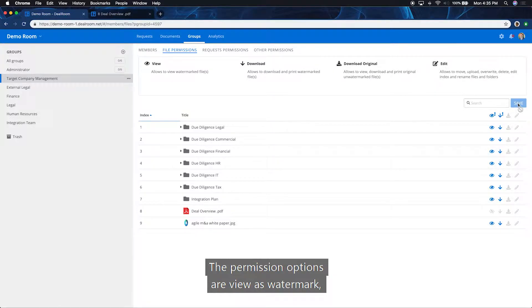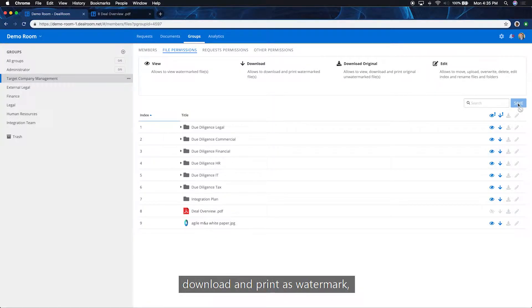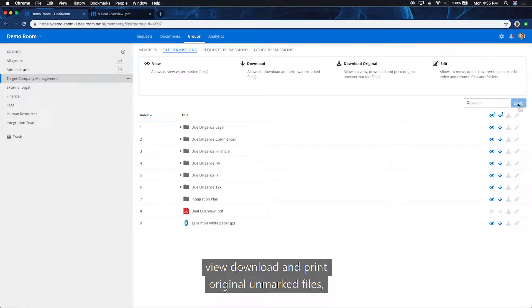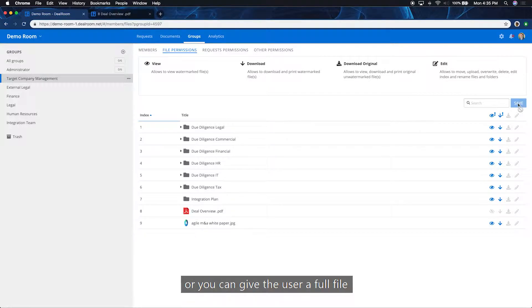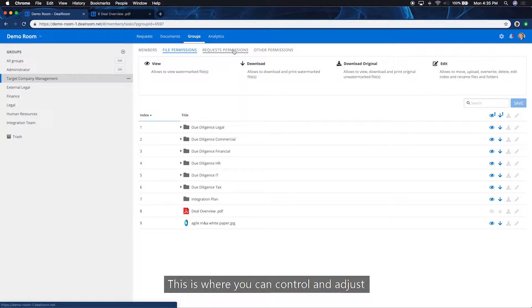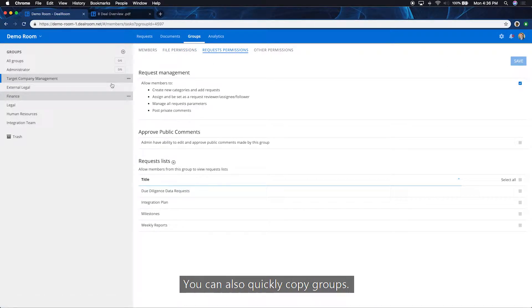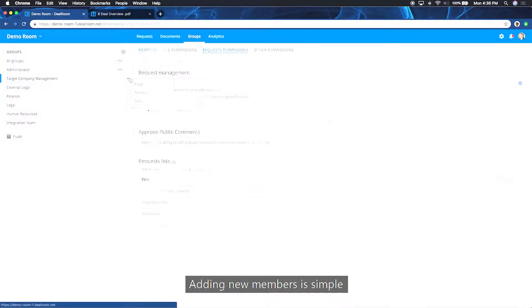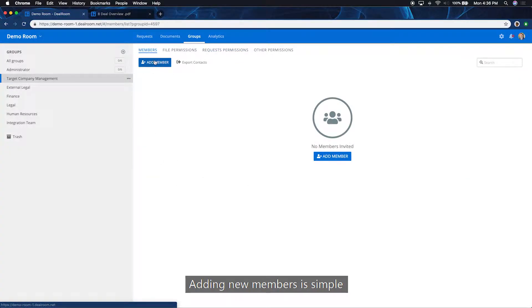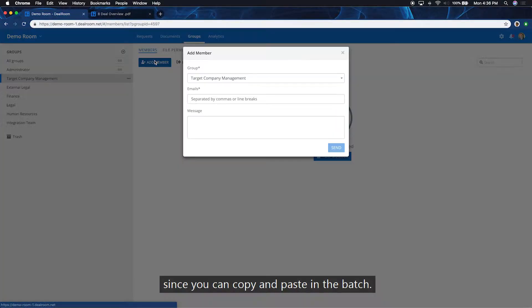The permission options are view as watermark, download and print as a watermark, view, download and print original unmarked files, or you can give the user full file and folder editing capabilities. This is where you can control and adjust the lists each group can access. You can also quickly copy groups. Adding new members is simple since you can copy and paste in a batch.